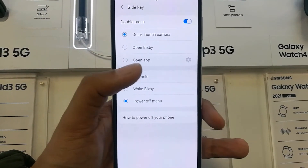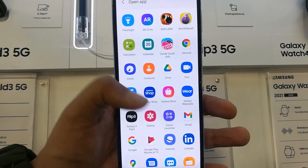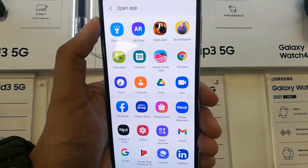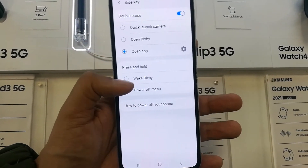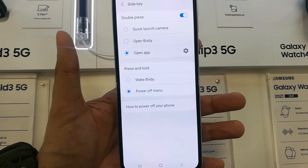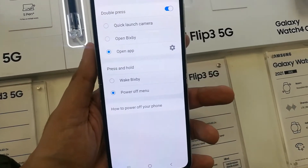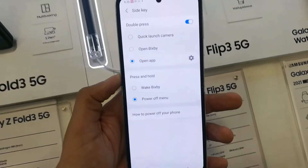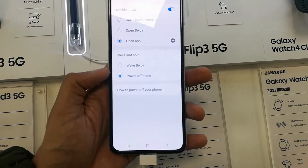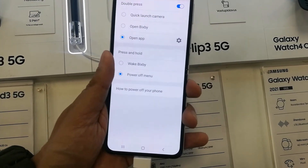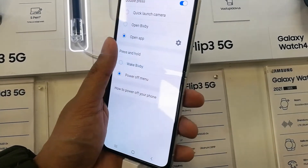In the side key settings you can also see a Double Press option, where you can set it to open any app. So you can customize the double press of the side key. But personally, I just want to use it as a power button for my Z Flip 3 — I don't want to use it for Bixby.